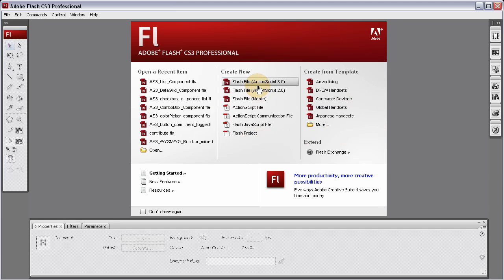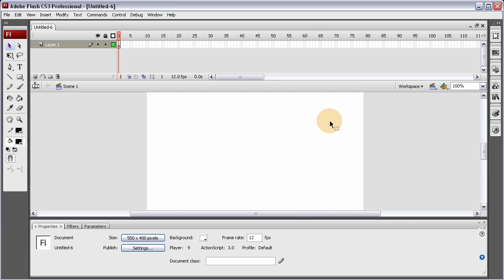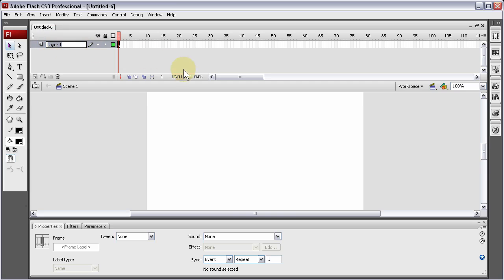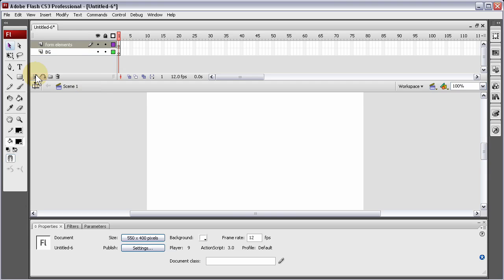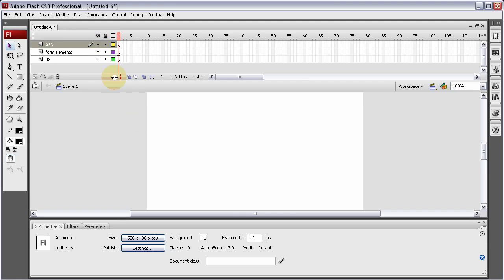I'm going to create a new Flash ActionScript 3 file. In the first layer I'm going to type in BG for background. Make another layer, call it Form Elements. And the next layer up, name that one AS3, because that's where we'll put the code. There's not going to be much code at all — five or six lines.